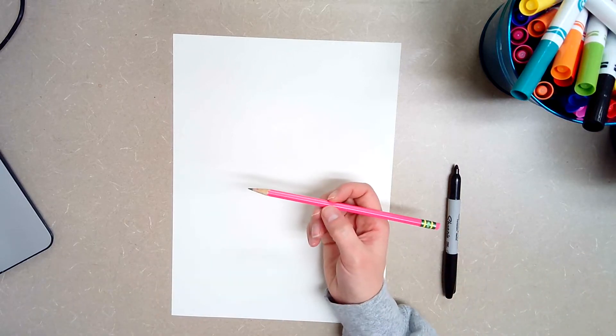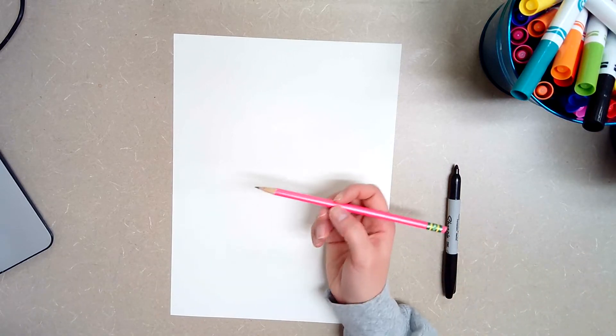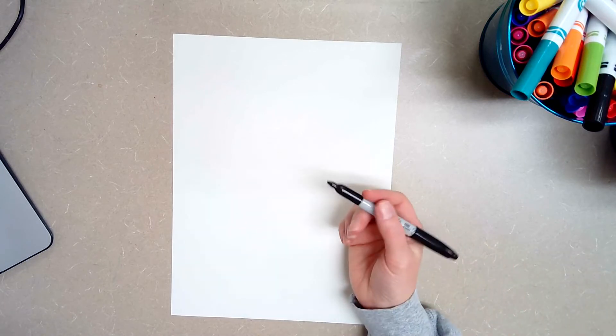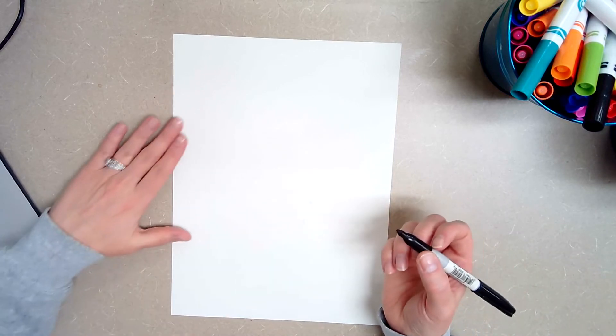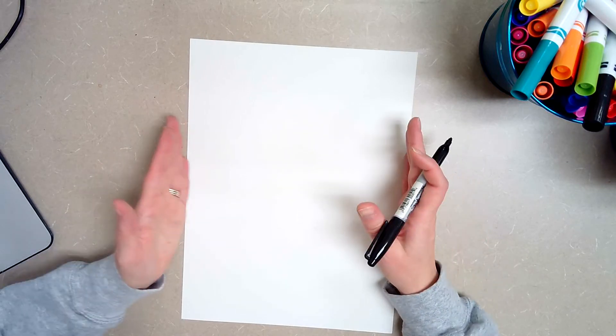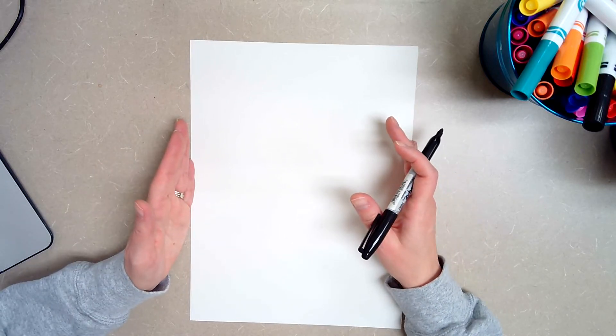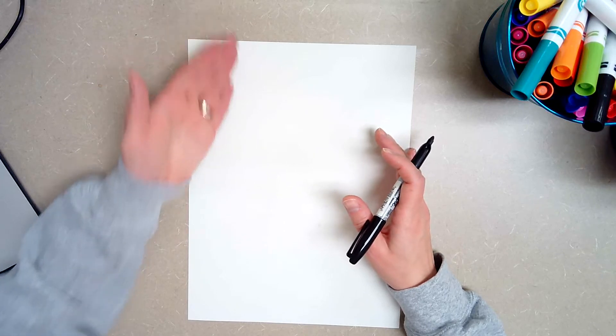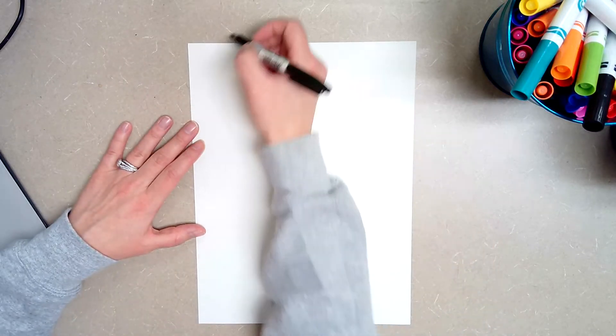You are also going to start with a pencil. I am going to start with a sharpie just so you can see my drawing a little bit better. Your paper needs to be going vertical position, portrait position. So it should be the tall way.